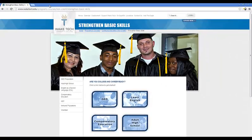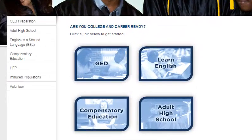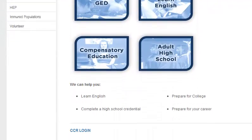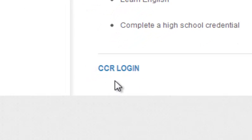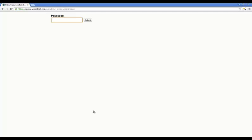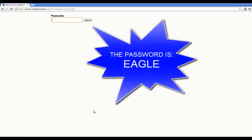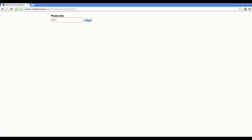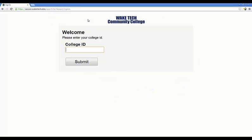That takes us to the College and Career Readiness website. We will go to the bottom of this page and click on the words CCRLogin. When you click on that, it takes you immediately to the time clock where there is a passcode box. Only the teachers should know the password. The word is EAGLE in all caps. So, you type in E-A-G-L-E and click submit. And now, we are at the time clock software.